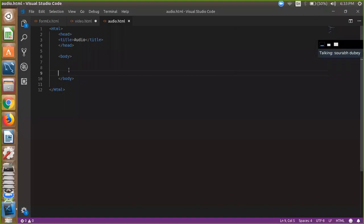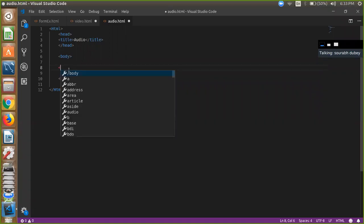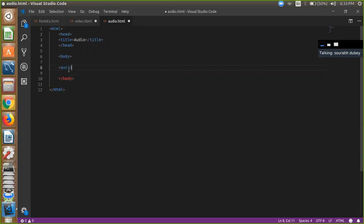Hello friends, my name is Saurabh Dubeh and today I'm going to show you how to use audio in your HTML web page. So it's simple to use audio - you have to define the audio tag, right, simple like this.